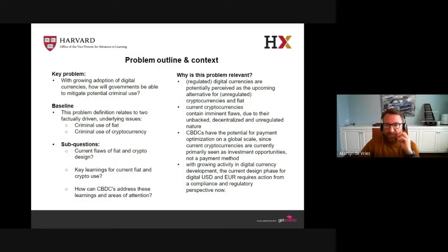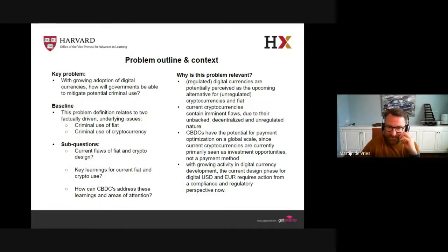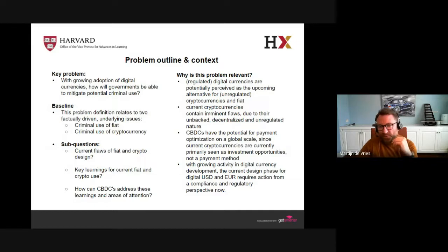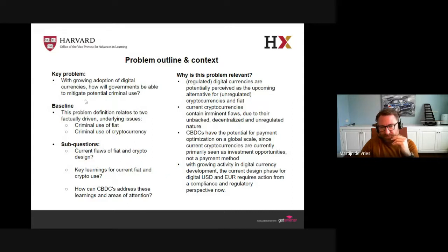Digital currencies are potentially perceived as an upcoming alternative for unregulated cryptocurrencies and fiat. Current cryptos unfortunately contain certain flaws due to their unbacked, decentralized, and unregulated nature. CBDCs also have potential for payment optimization on a global scale. Current cryptos are primarily used for investment-related purposes. The growing activity in digital currency development allows for a plan of action for compliance now — not something to look at in three to five years, but something to be addressed during their development and design.